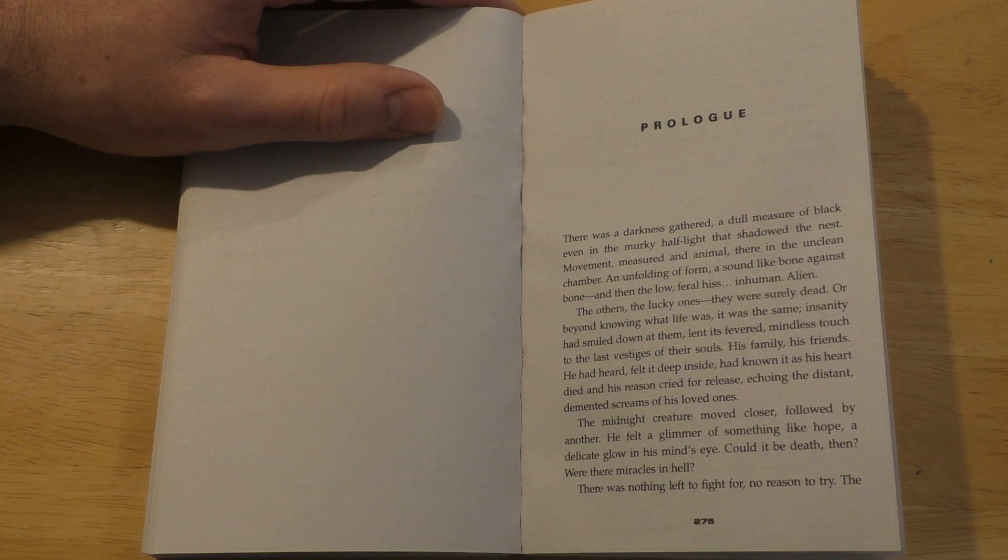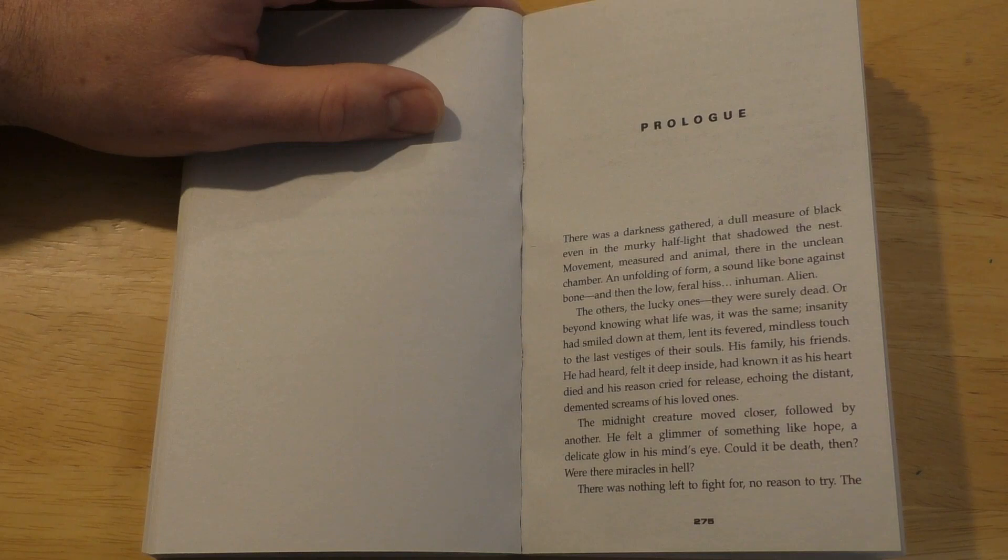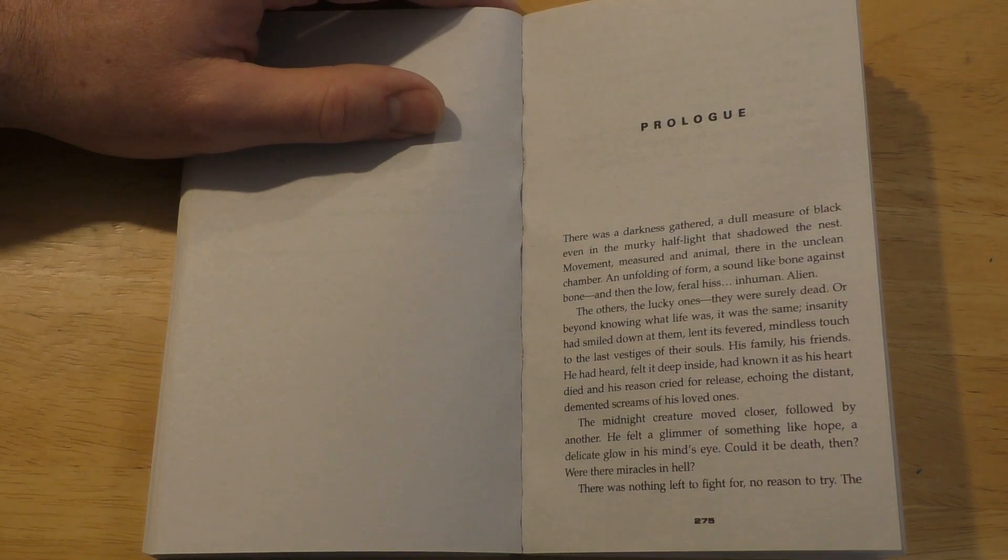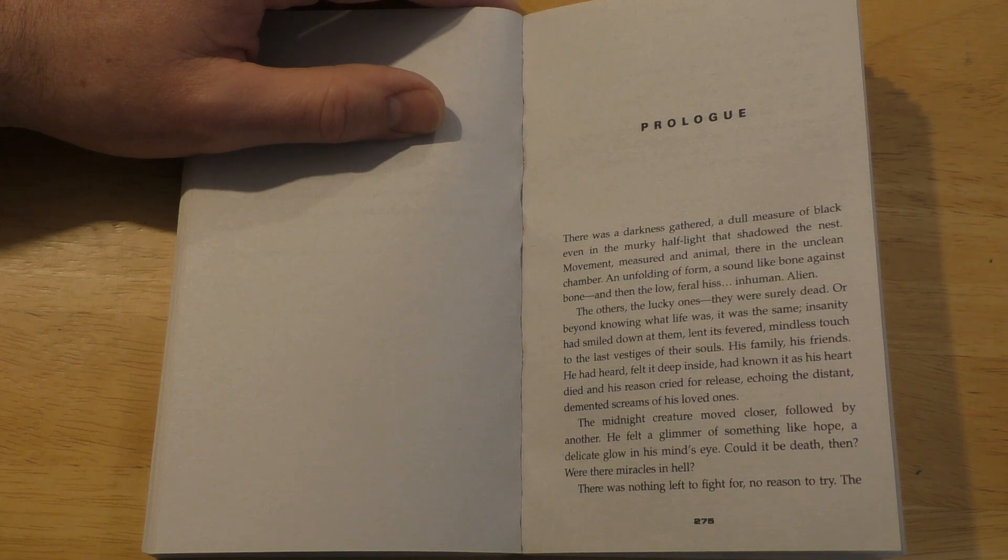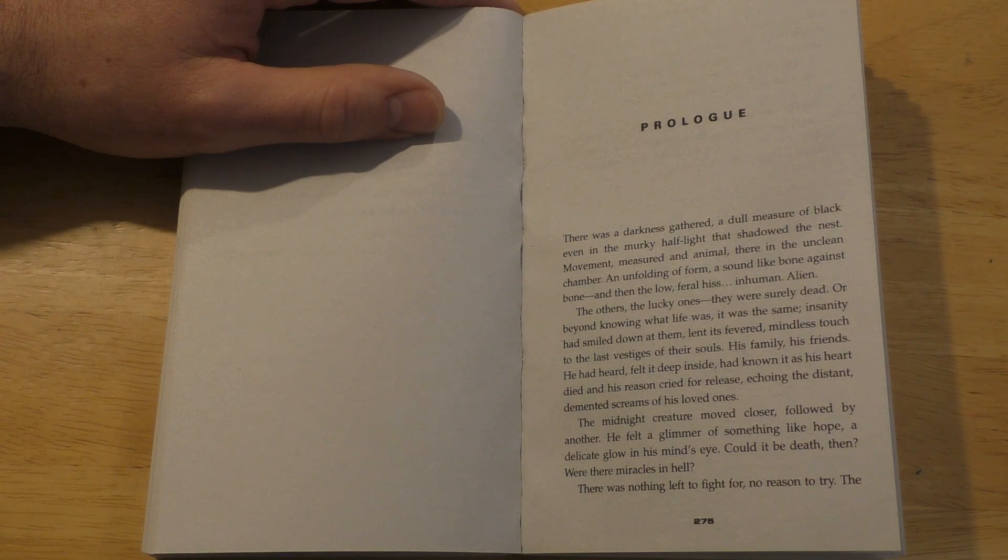His family, his friends. He had heard, felt it deep inside, had known it as his heart died, and his reason cried for release echoing the distant, demented screams of his loved ones.